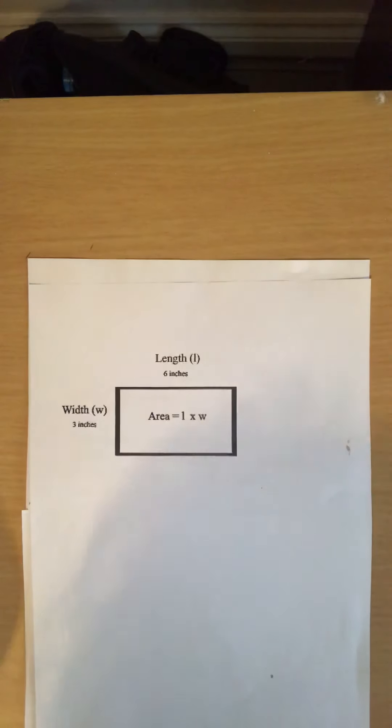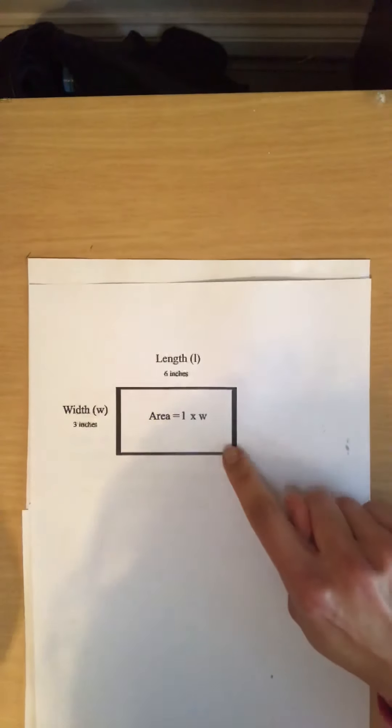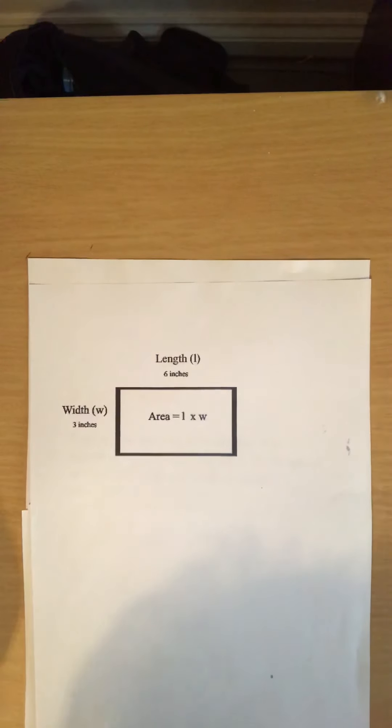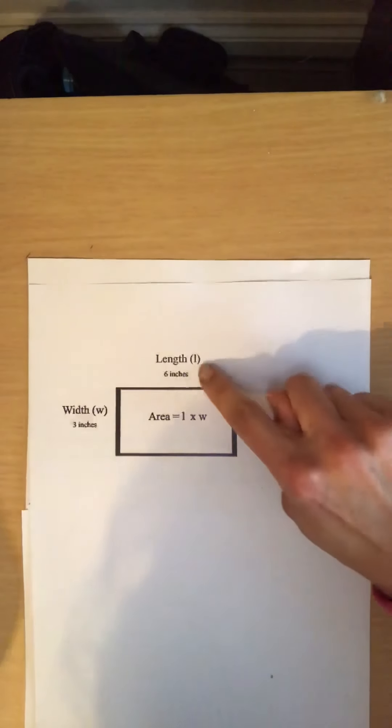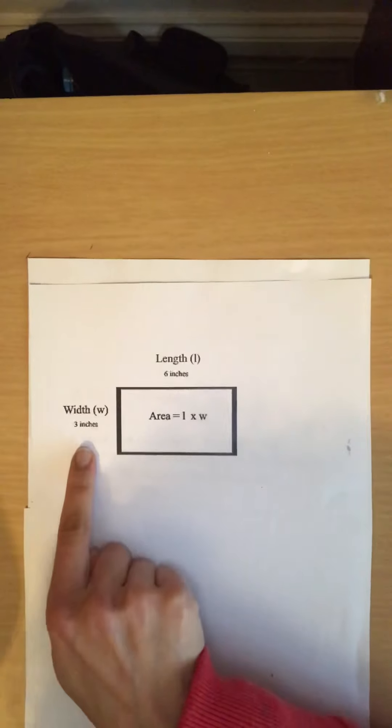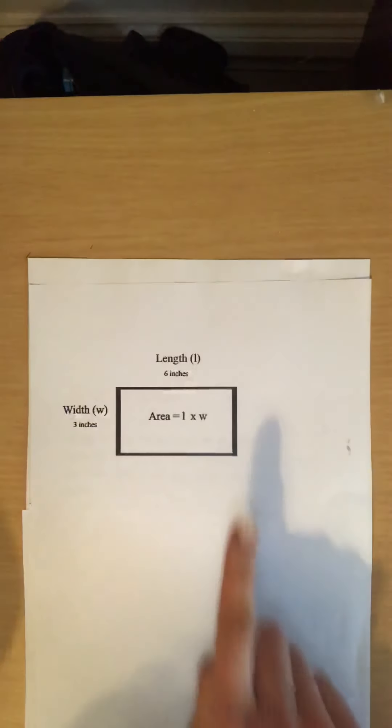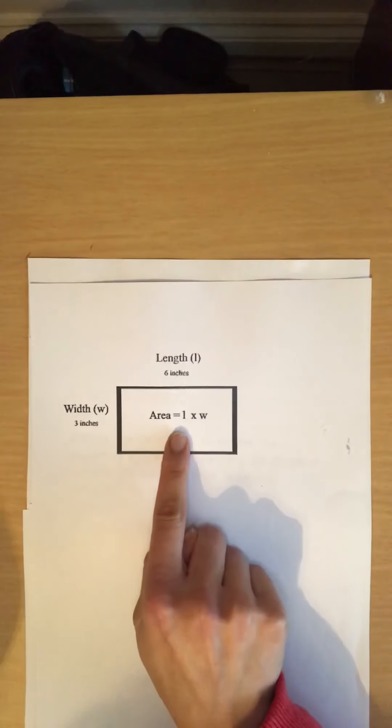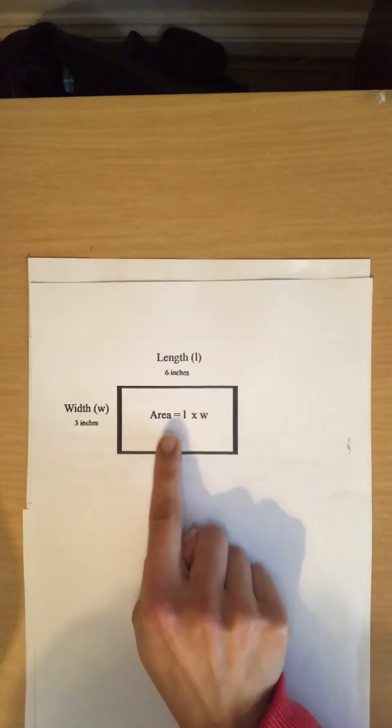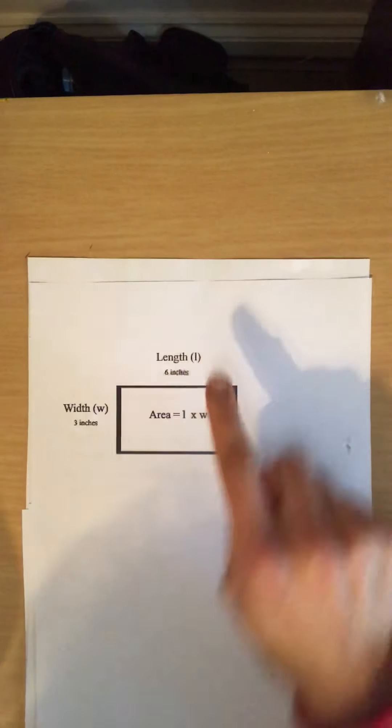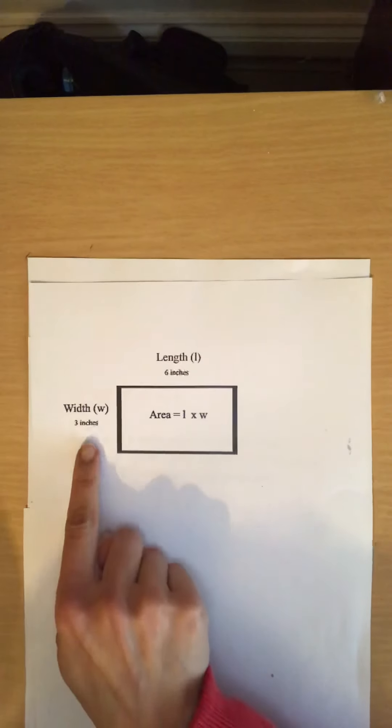Now this is a formula that we use to measure area. So area equals length times width. This is how we write the formula: Area equals length times width.